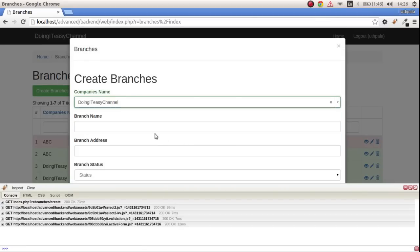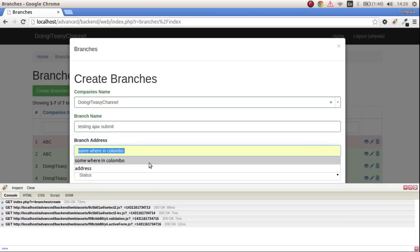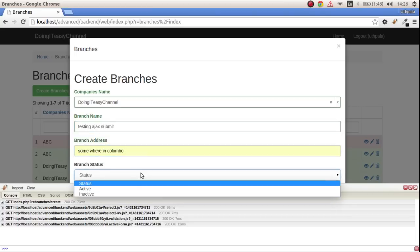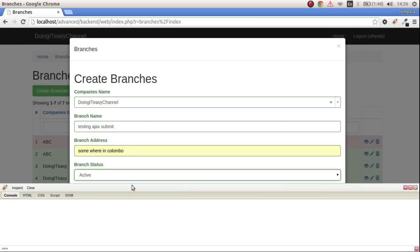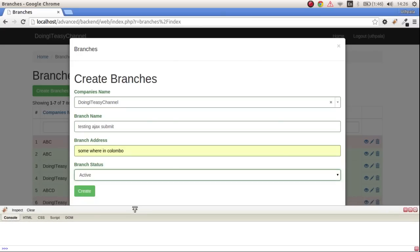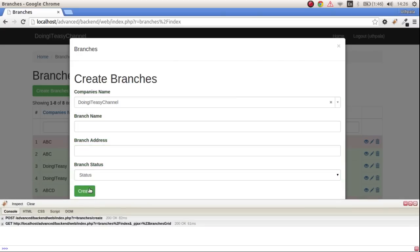Create branch, let's load, let's do this channel and put 'Testing Ajax Submit' and an address and active. Let me clear out the Firebug loaded things and let me create.